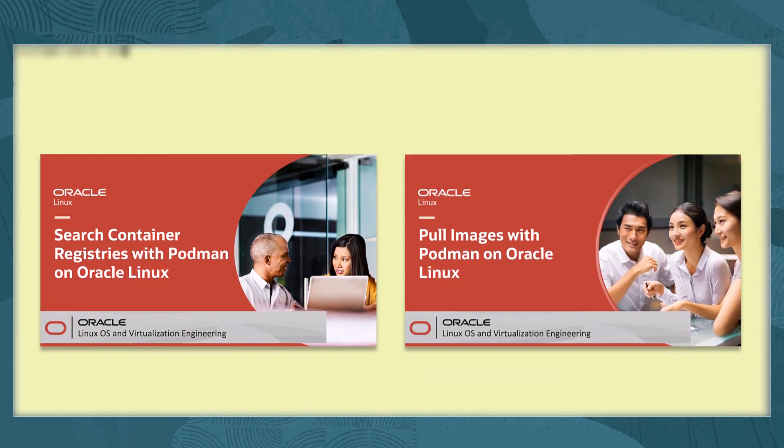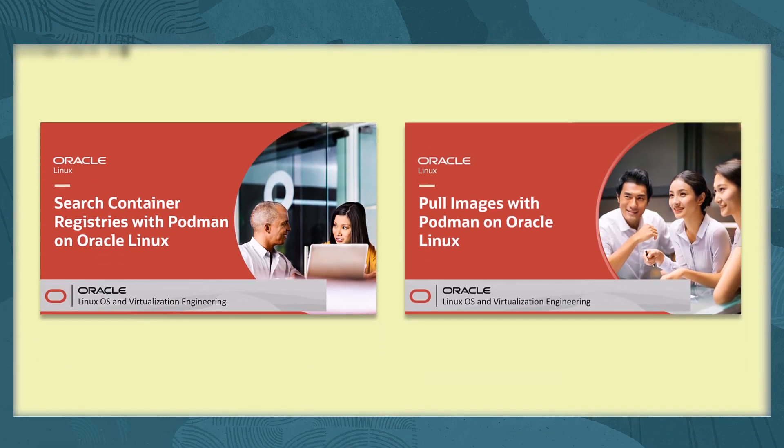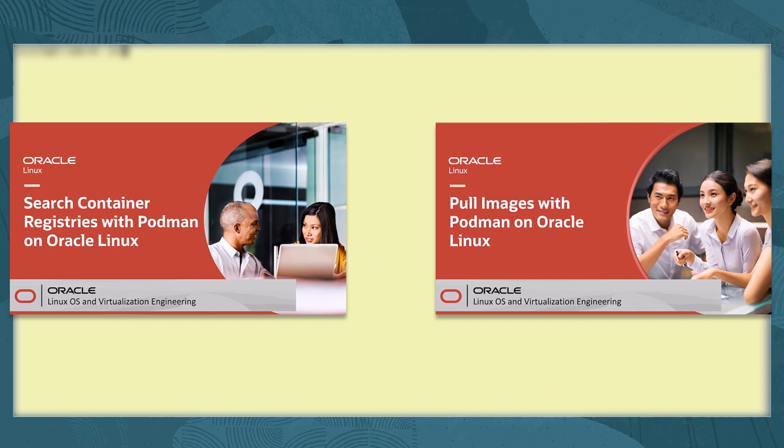To learn about searching container registries and pulling images to local storage, you can find more about each of these topics in these other available free videos: Search container registries with Podman and Oracle Linux, and pull images with Podman and Oracle Linux.